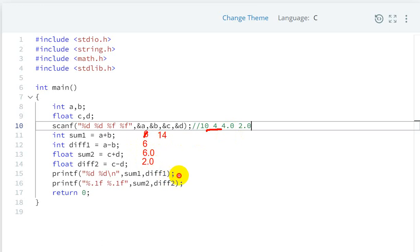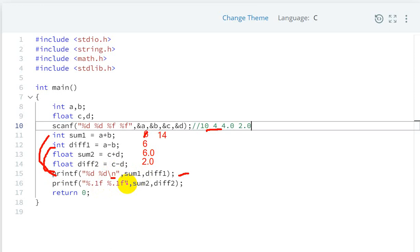We'll print sum1 and difference1, which will print here. Then next line with slash n, and then print up to one decimal place using %.1f for sum2 and difference2.